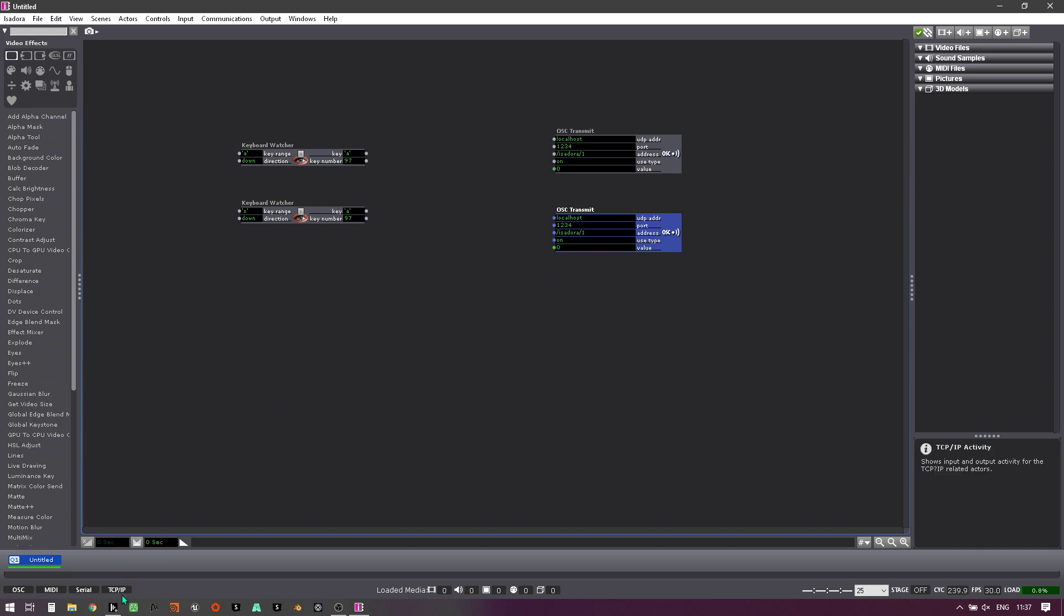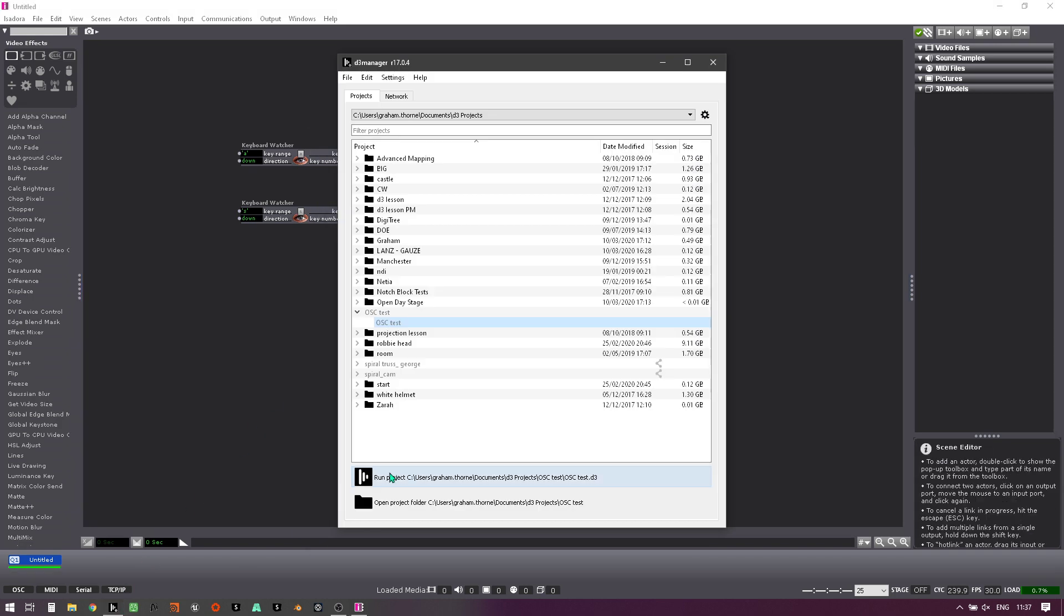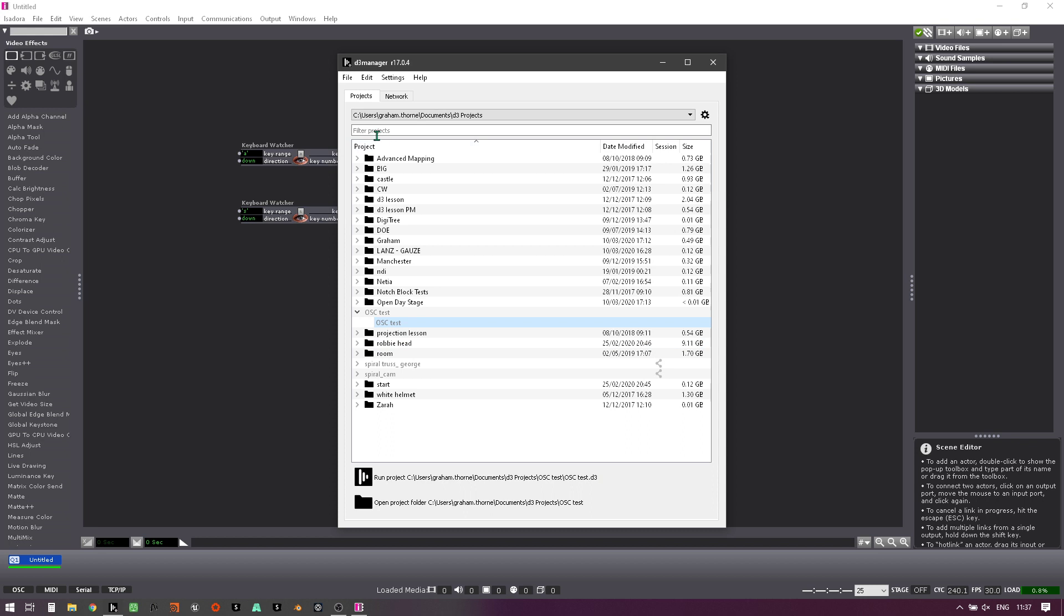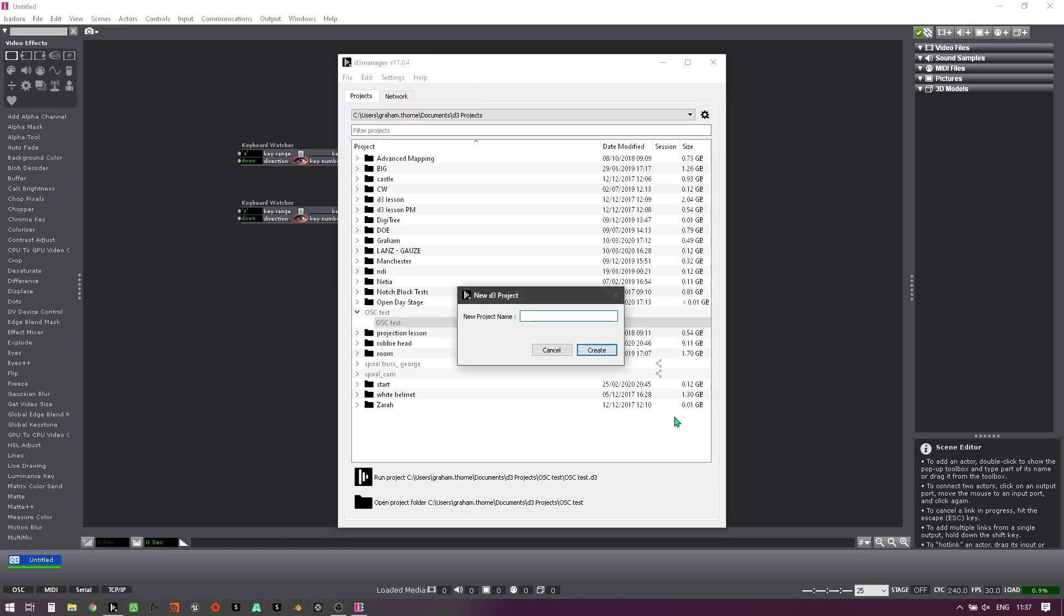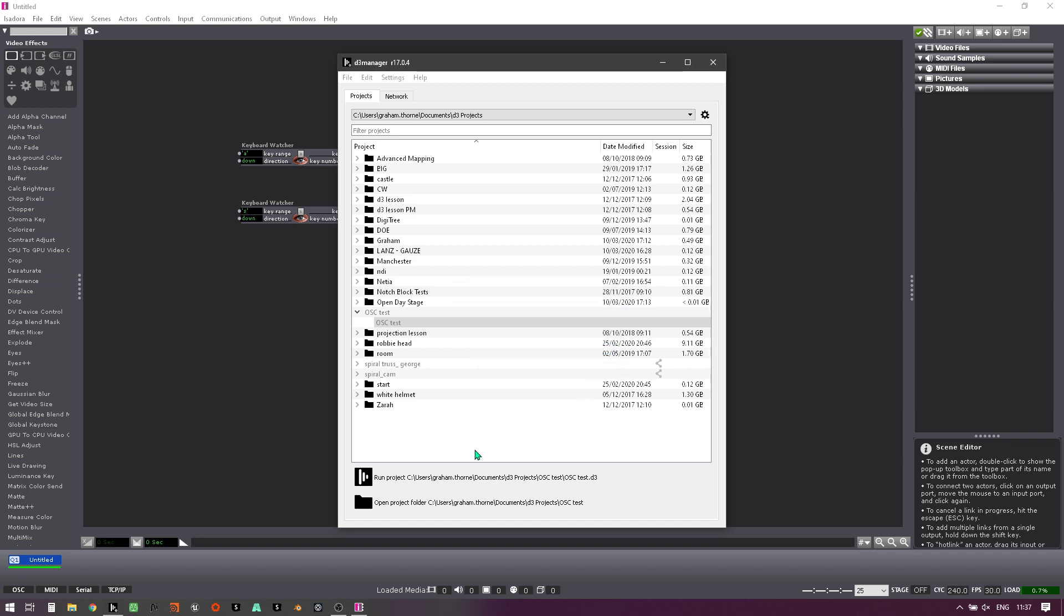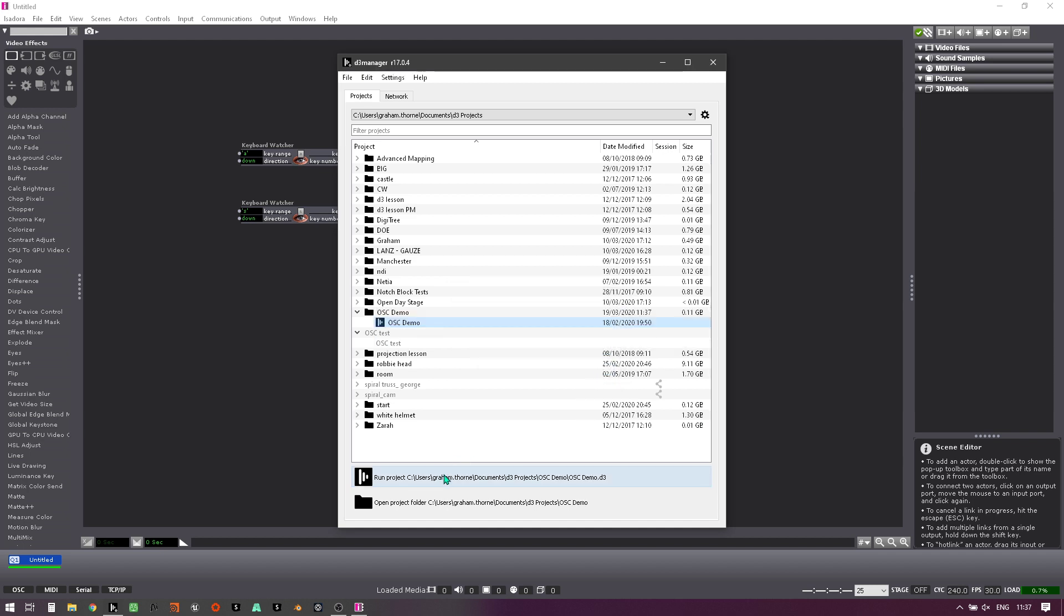So I'm going to jump into the Disguise software. I'm going to create a new project and call it OSC demo and click create and I'm going to run this project. This will take a few seconds to start off. While it does that, I'm on version 17.04 of Disguise. It's only one or two decimal places from the latest version as of March. So once this is started off, you'll see that it's a completely blank demo project.